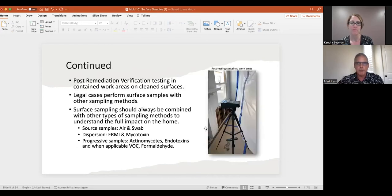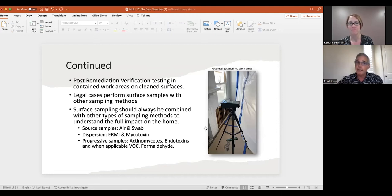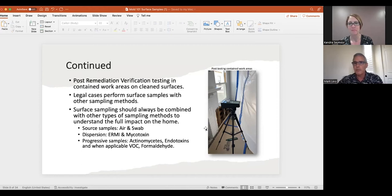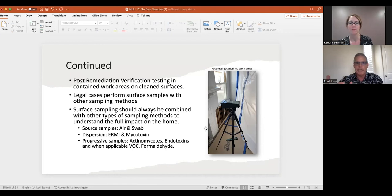Post-remediation verification is critically important. Many people trust the people doing the work, but you should always inspect what you expect — and the way you do that is through proper testing. Surface sampling is used to confirm that the substrate they've cleaned has actually been properly remediated. Legal cases also use surface samples, often in conjunction with other sampling methods. Surface samples should always be paired with a variety of other samples — don't just use one sample to determine what's going on. Pair them with air samples, swabs, or tape lifts.